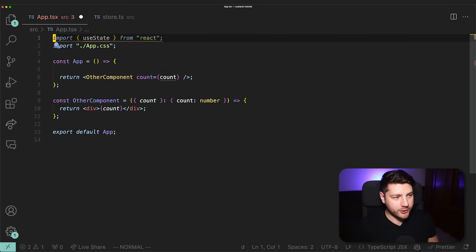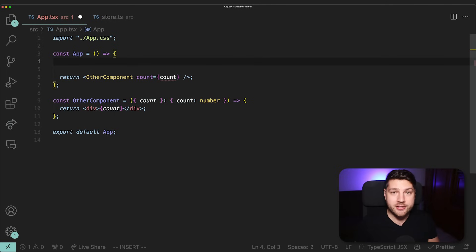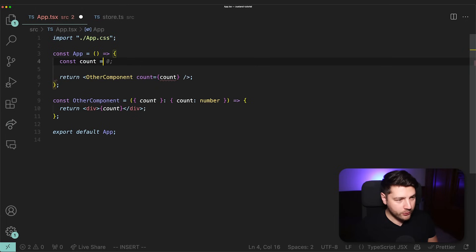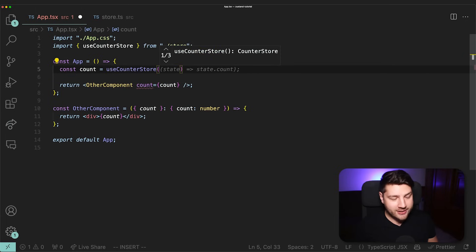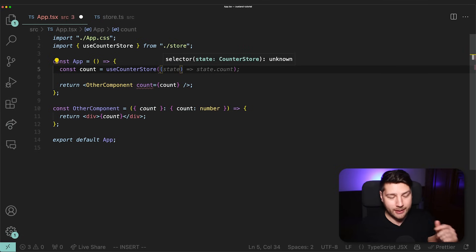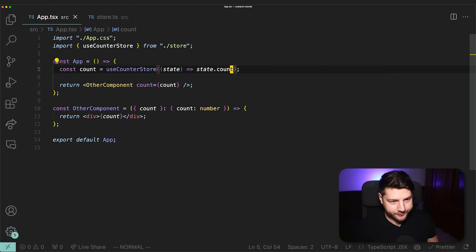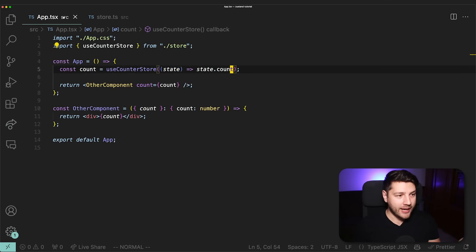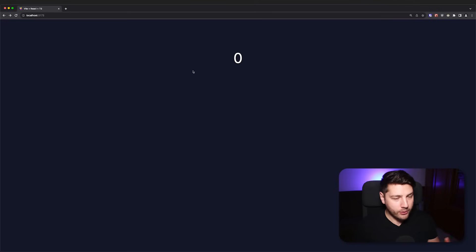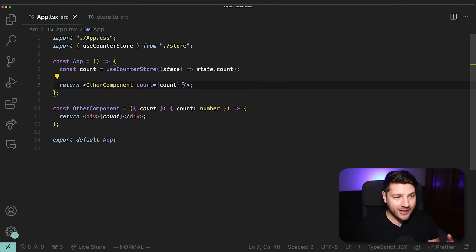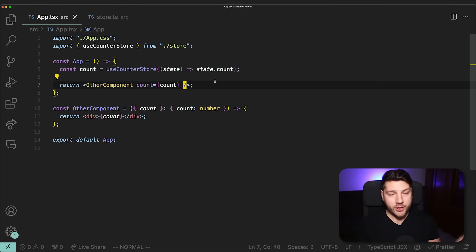Let's remove the useState variable and redefine our count using the Zustand store. We do const count equals useCounterStore, passing it a selector function — we access state and return state.count. That's all you need to connect a store to a React component. If I open up the application, we have our count and everything is working as it should. That's one of the benefits of Zustand — scalable state management with very little boilerplate code.